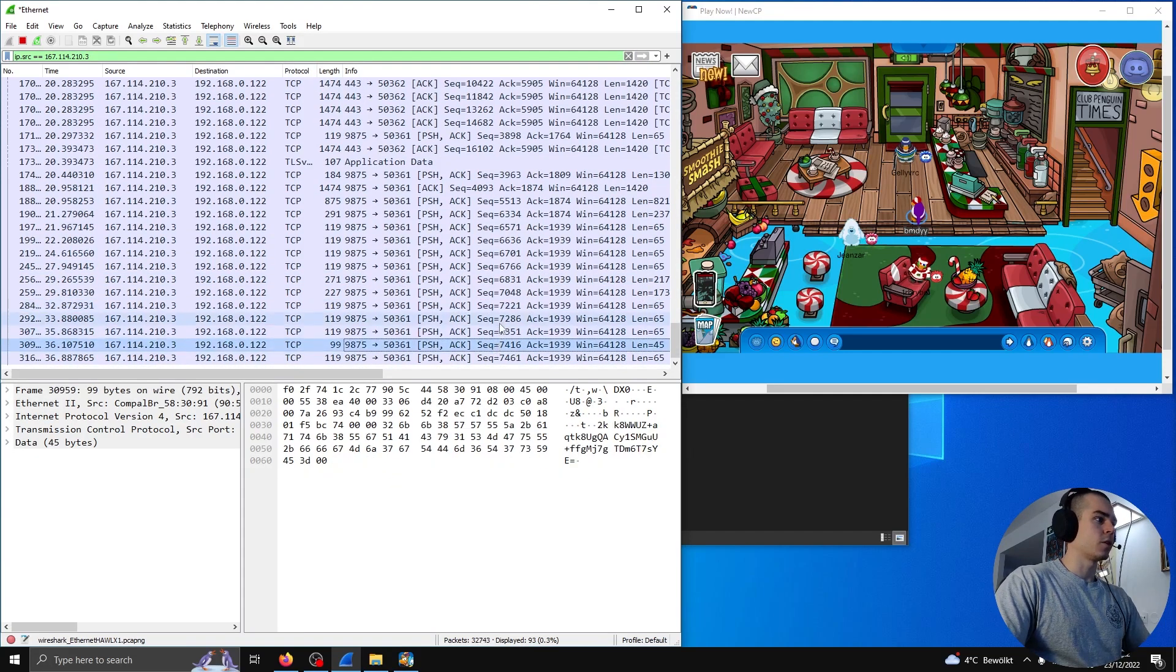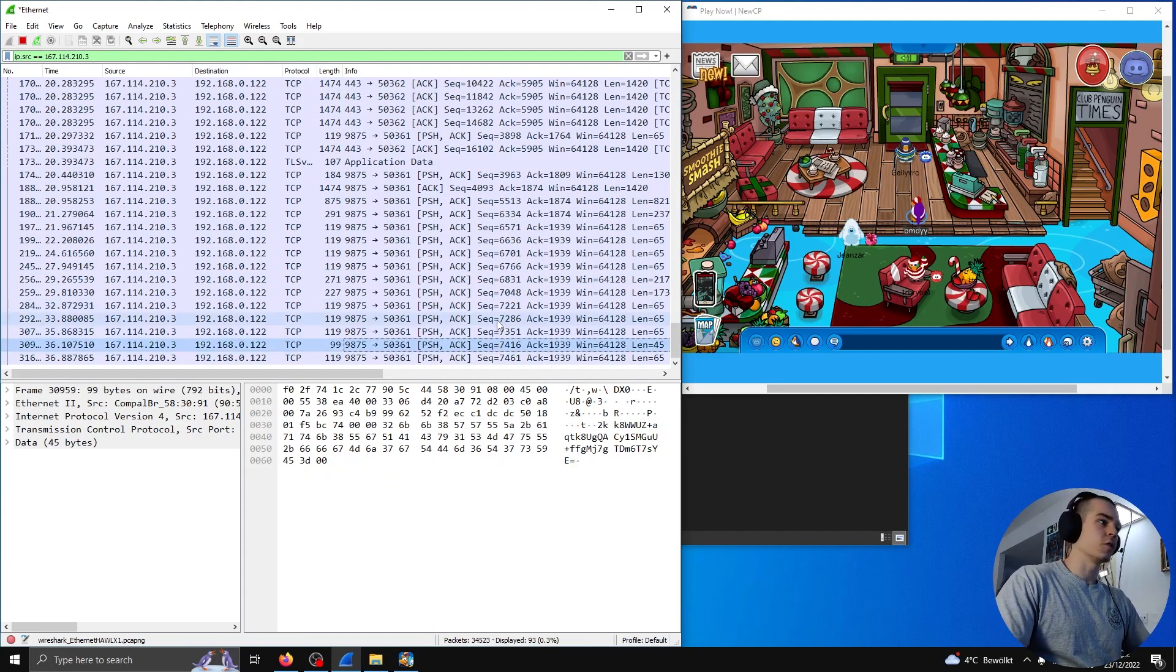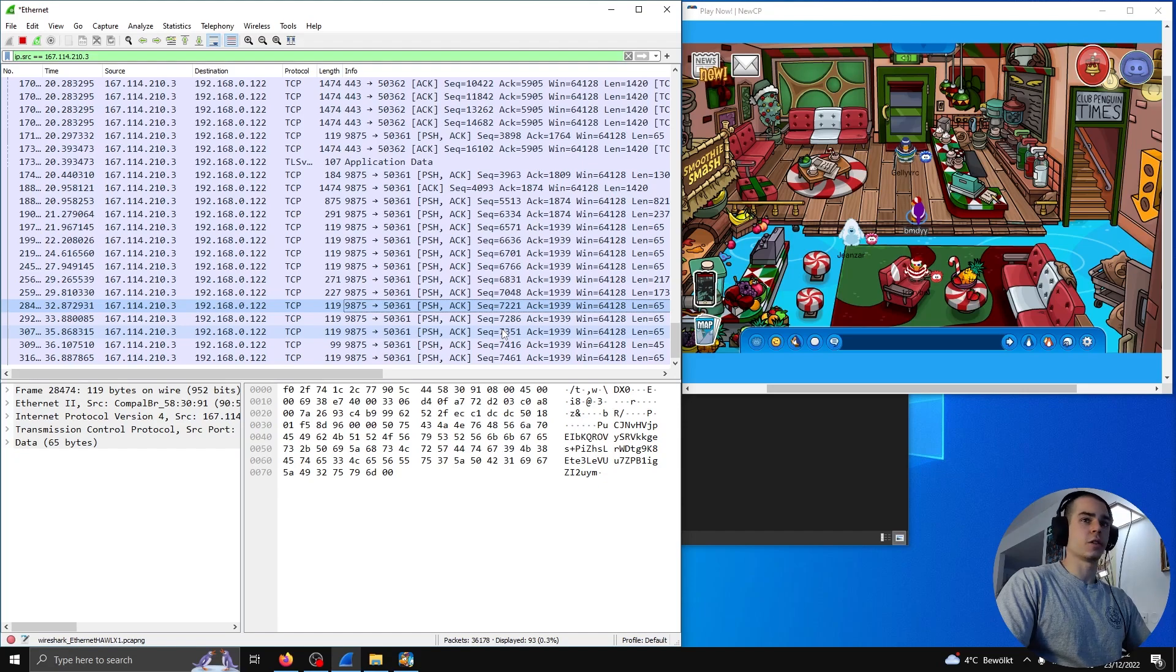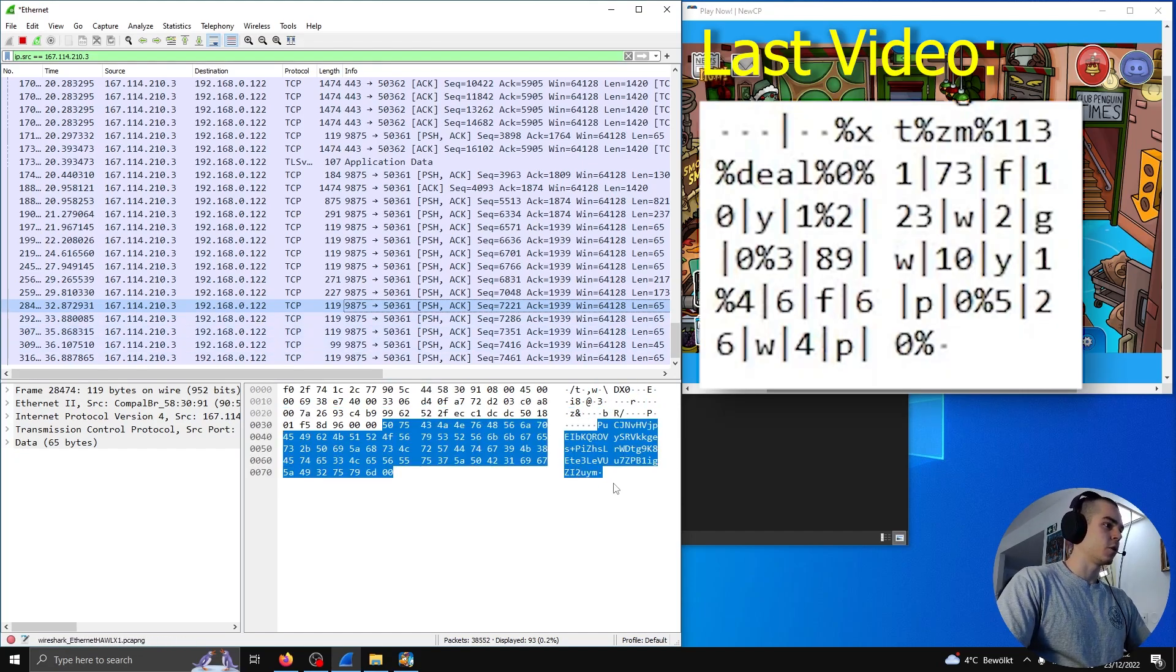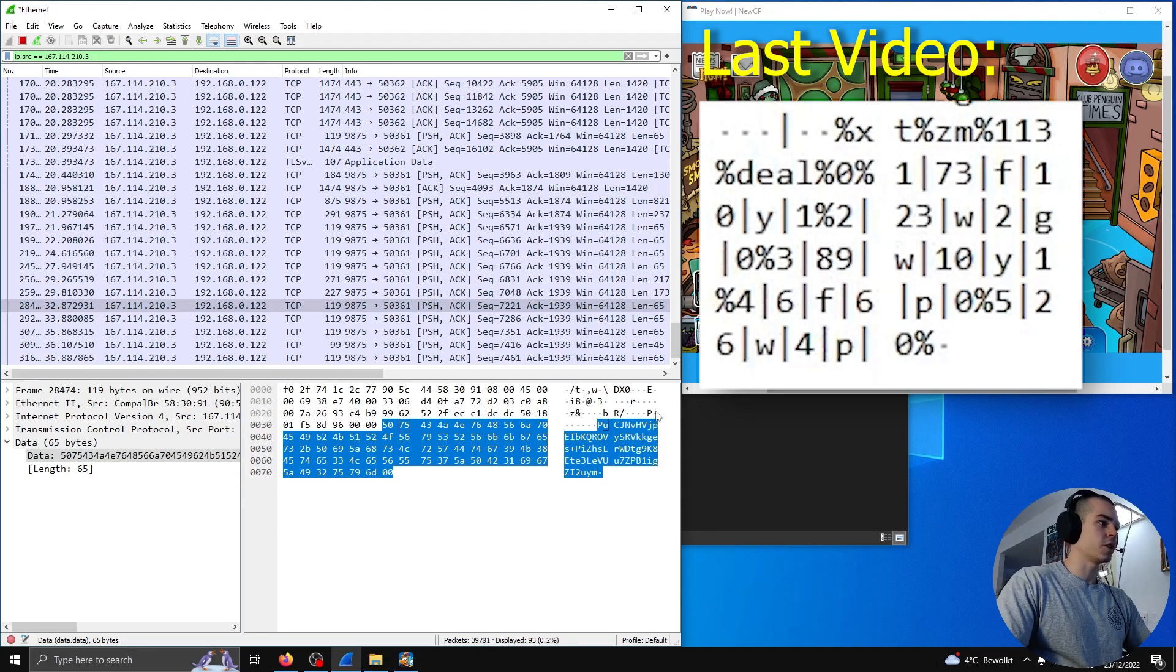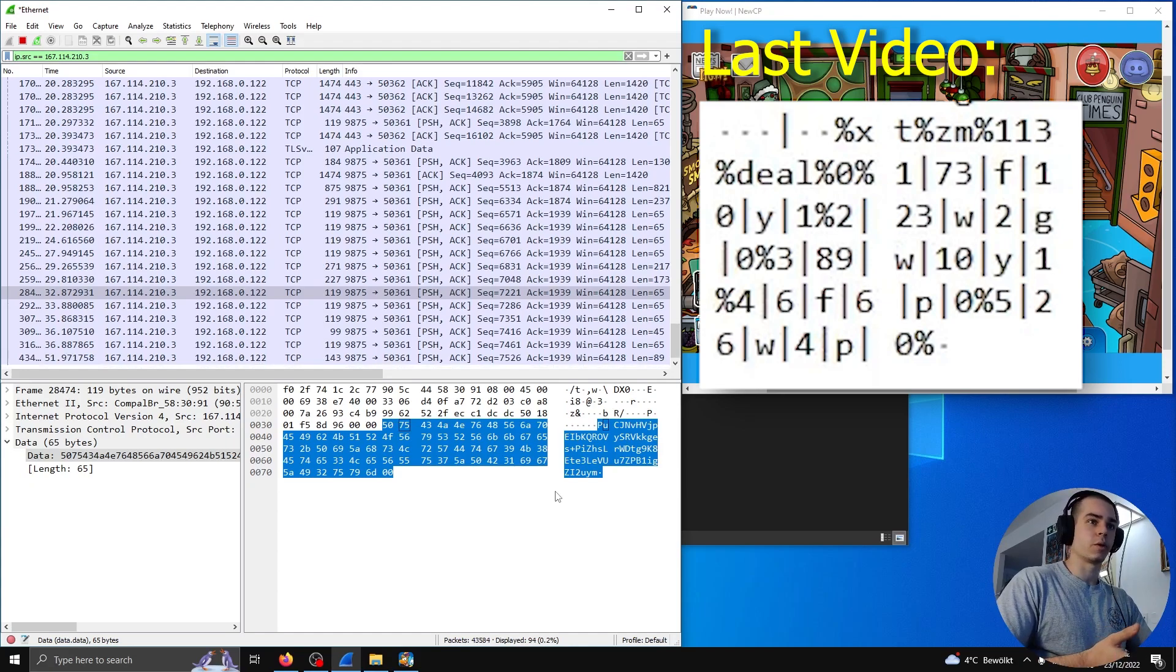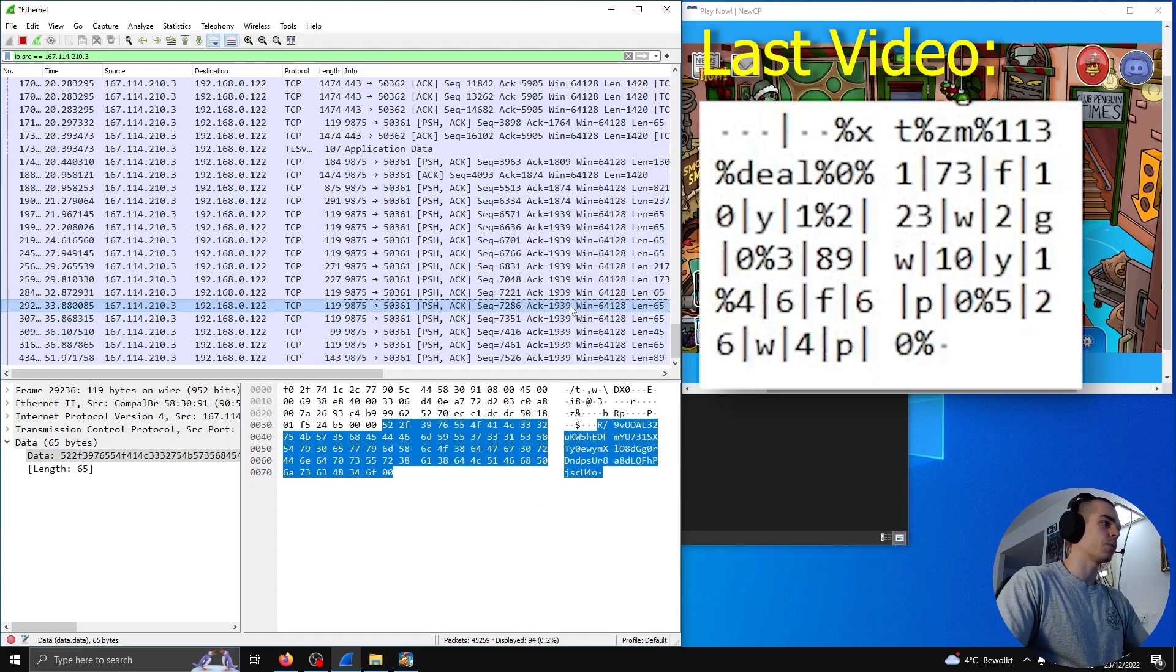And you may already notice that these packets look very different from the ones we had in the last video from cbps.io. Here we have some base64 encoded ciphertext, whereas in the last video, we were seeing the raw, unencrypted Club Penguin protocol being sent over the internet.